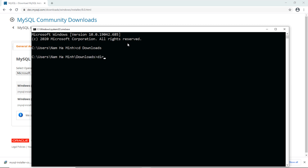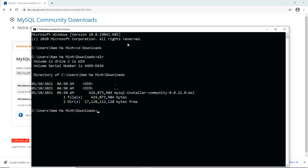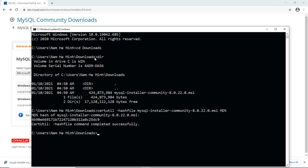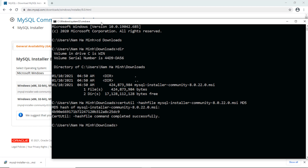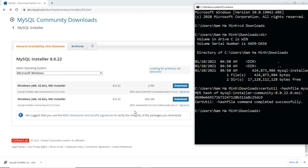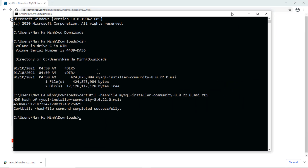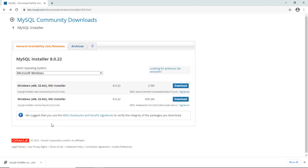Type this command: certutil --file, then the downloaded file name, then md5. You can see the resulting MD5 value of the installer program, and you need to compare this value against the value published on the MySQL website. If it is correct, that means you are safely installing this program.